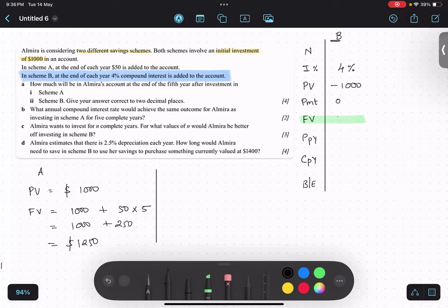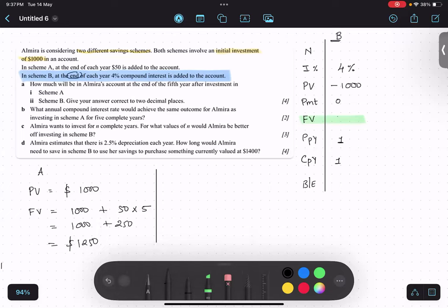How many payments are being done every year? There is only one — there is no monthly payment. And compounding: four percent, is it monthly compounding or yearly compounding? Since nothing is mentioned in part a, when nothing is mentioned it is one year, so yearly — one time it is getting compounded. Beginning or end? It is end of year, so we will write end. Insert these values in your GDC and tell me the answer of future value for Scheme B.